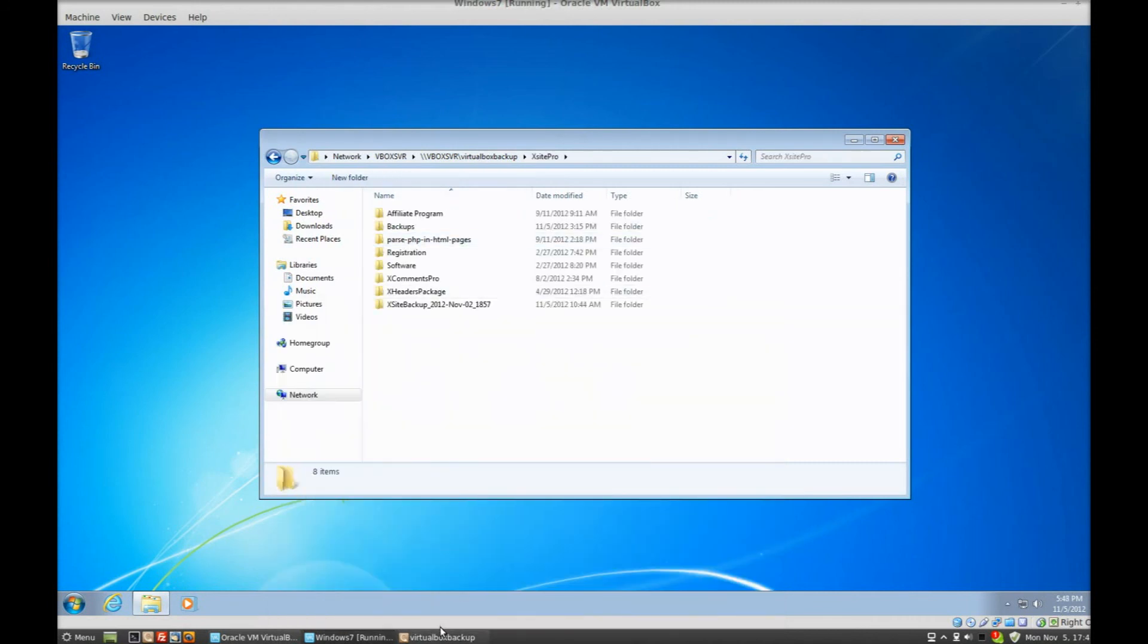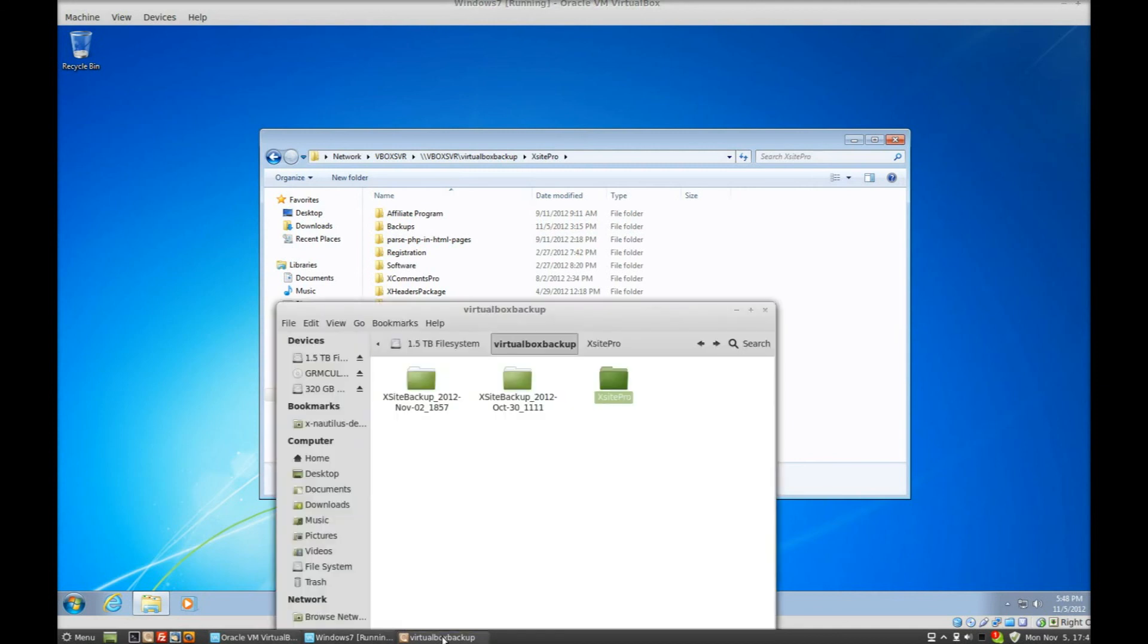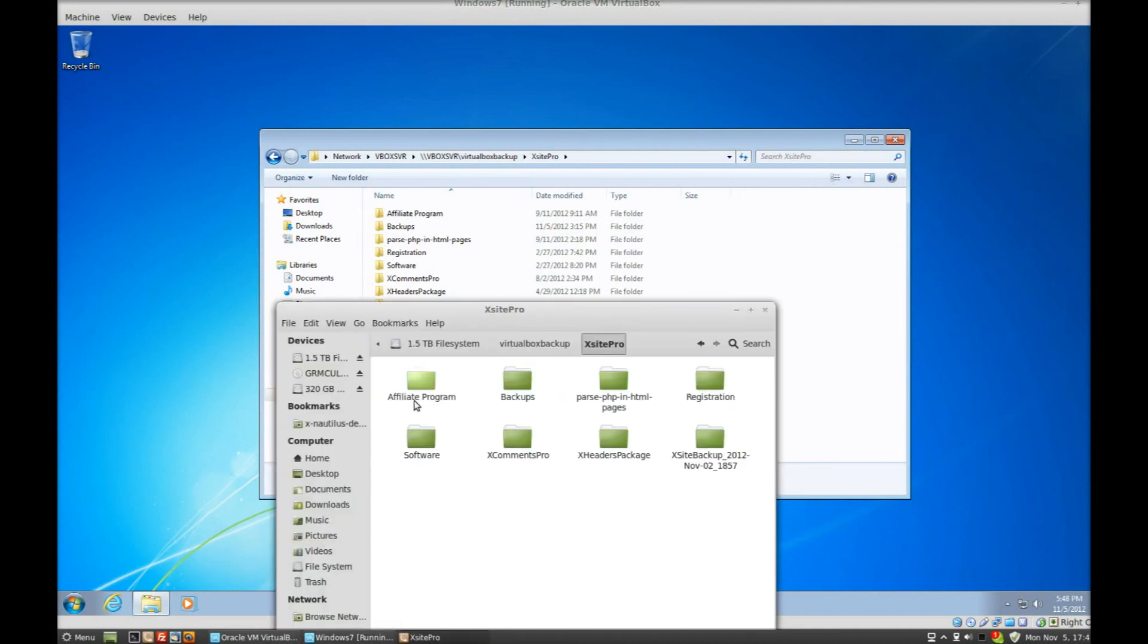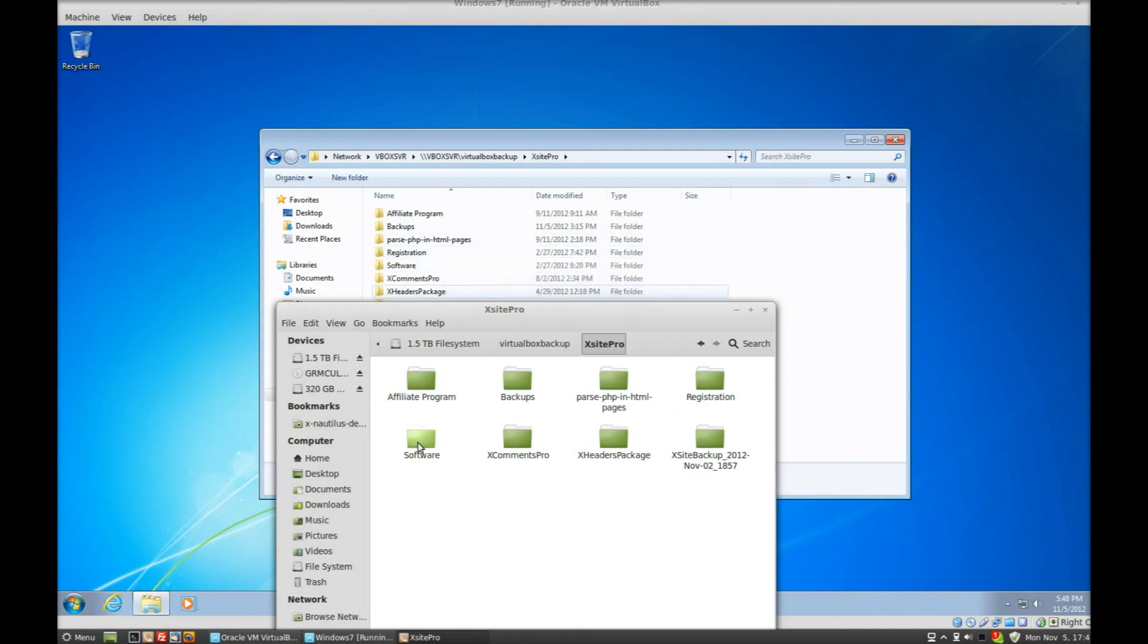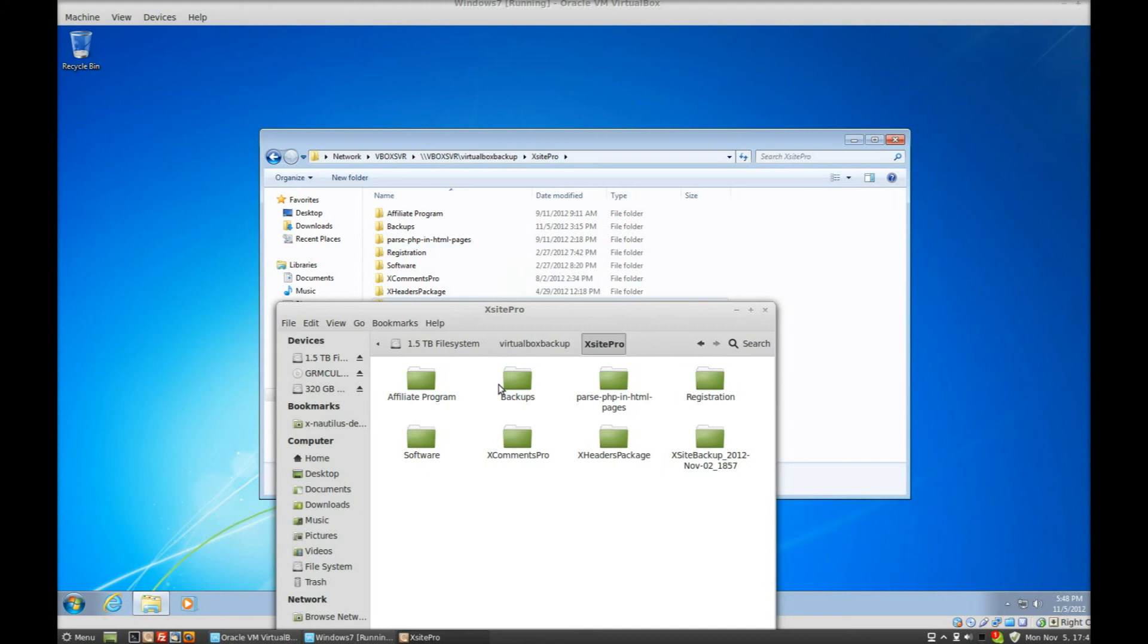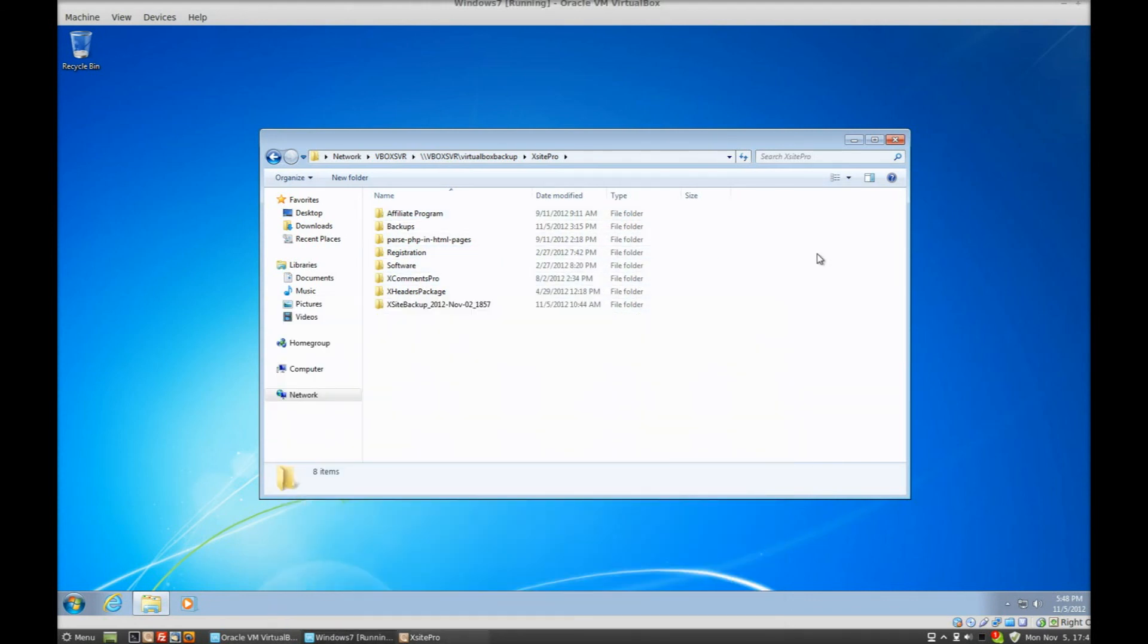If I double click on that, double click on that, you'll see everything is the same. Backups, parts, PHP, HTML pages, registration, software. Now whenever corrections I make here using Windows or here using Linux, they will both appear on both, where you can share the files. And that's it.